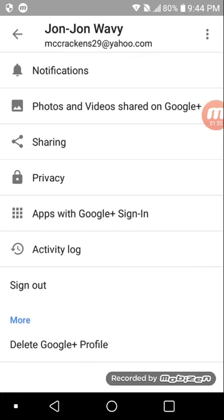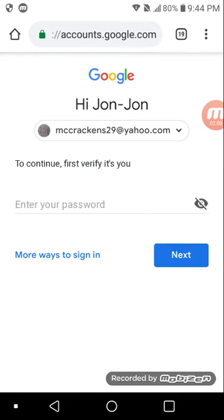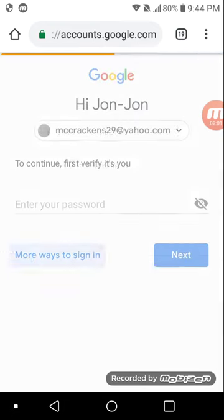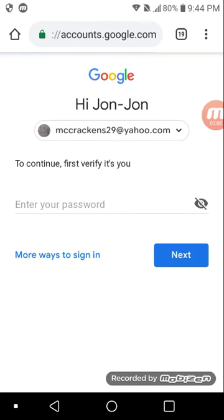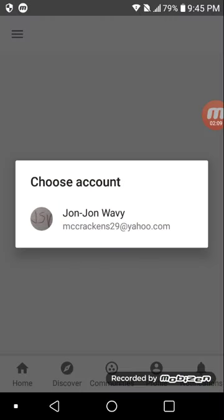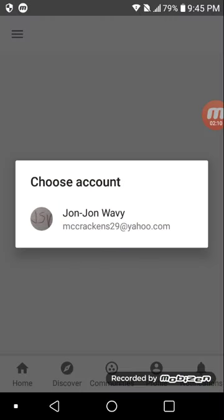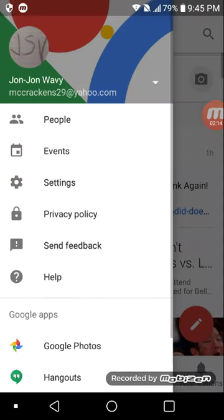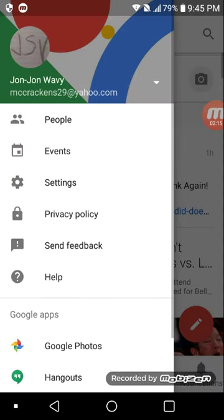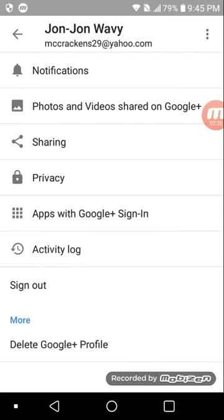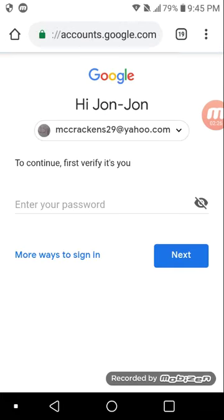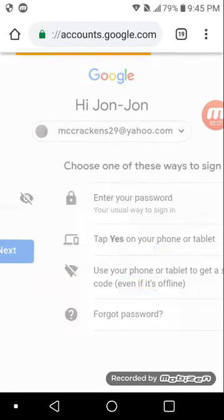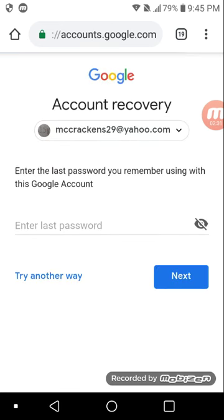Now you delete the Google accounts. You need to go to 'more ways to sign in'. Don't worry, it will not delete your own Google account. So now you need to do 'forgot password'.